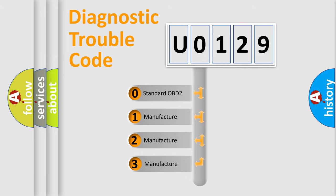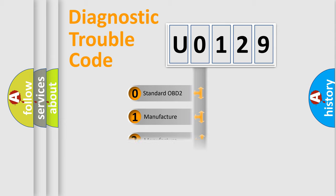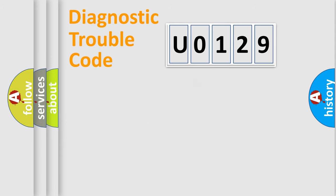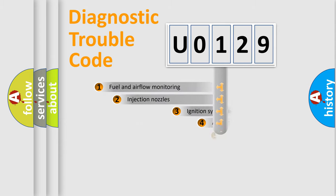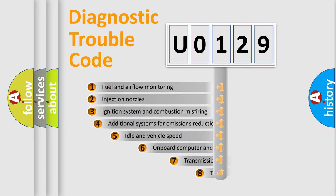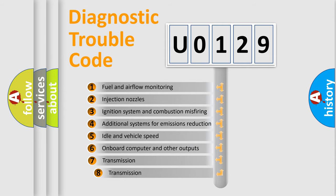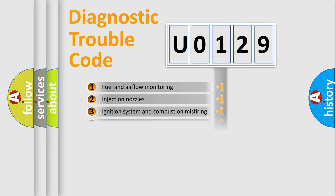If the second character is expressed as zero, it is a standardized error. In the case of numbers 1, 2, or 3, it is a manufacturer-specific expression of the car-specific error. The third character specifies a subset of errors. The distribution shown is valid only for the standardized DTC code.